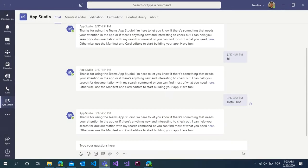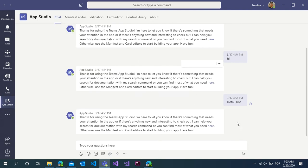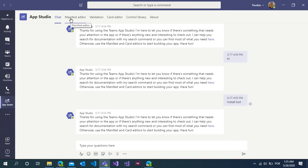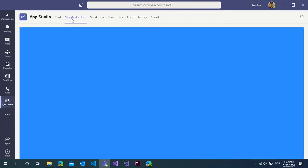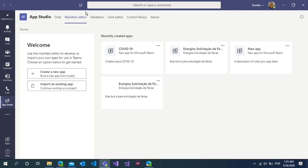Now you can see the app studio. I have this chatbot installed, but you need to open a new one. Click on manifest editor. I have some options here. Click on add a new app.